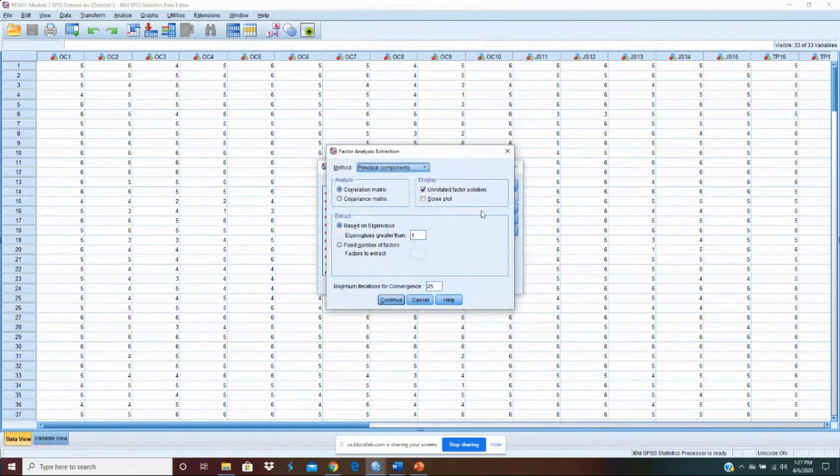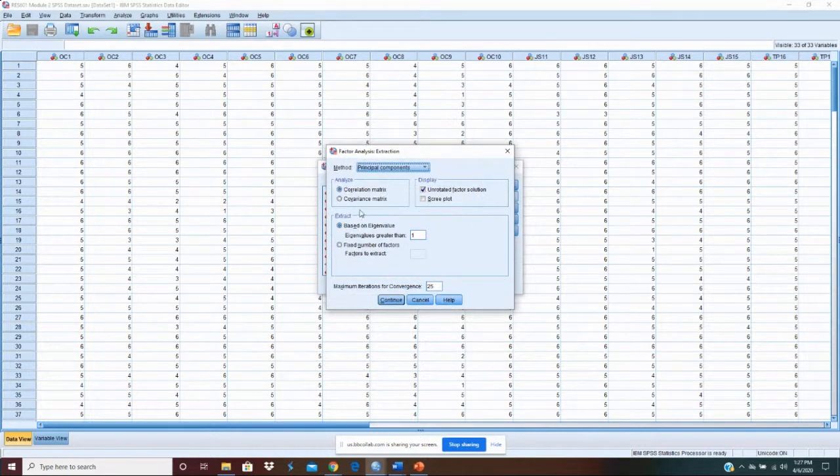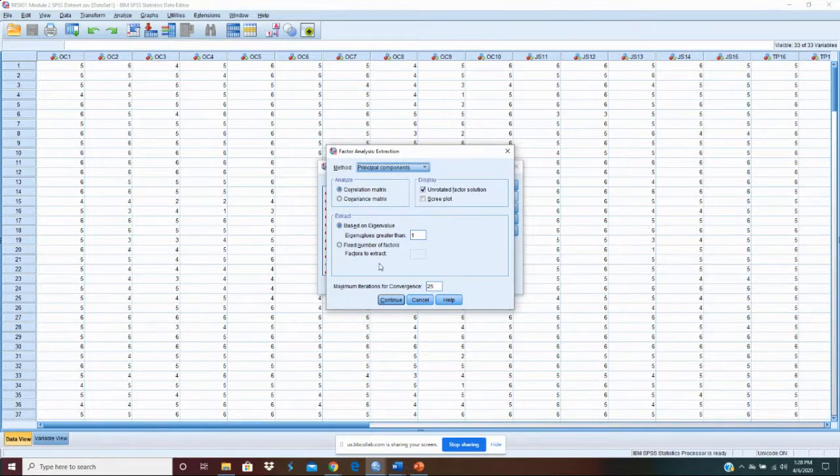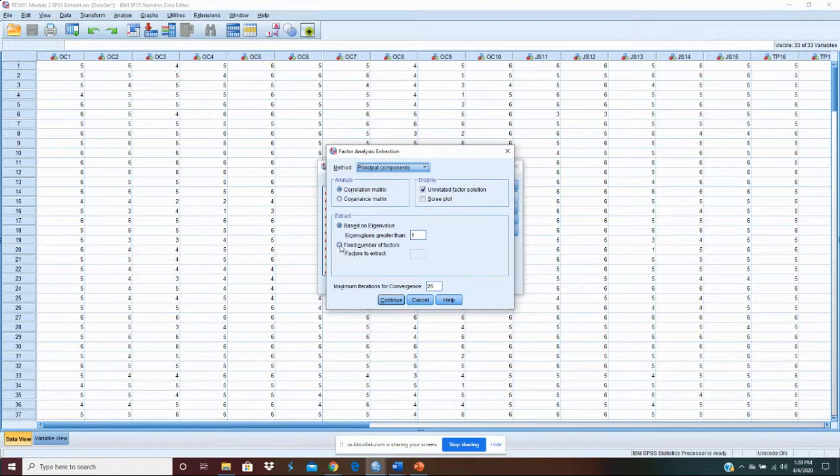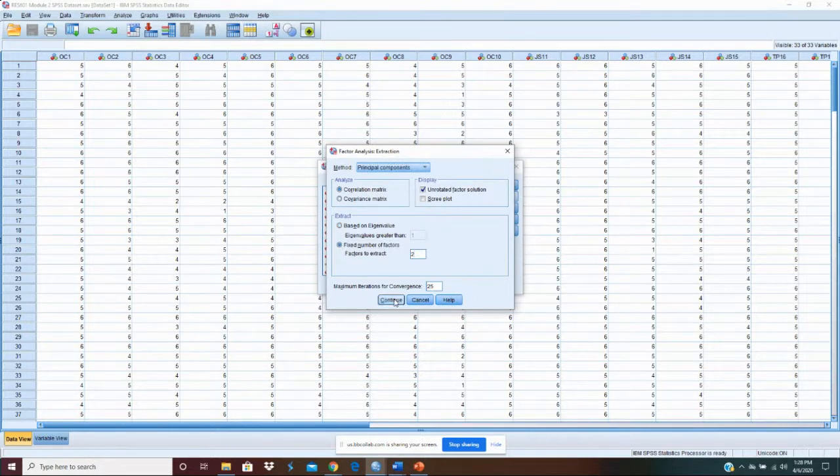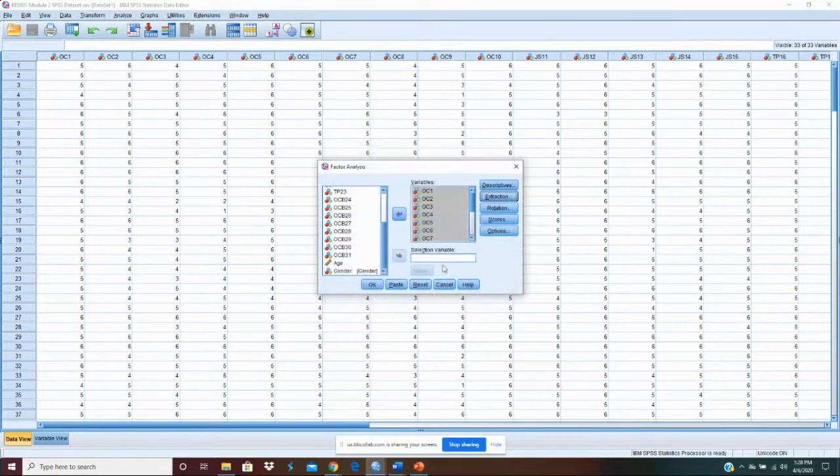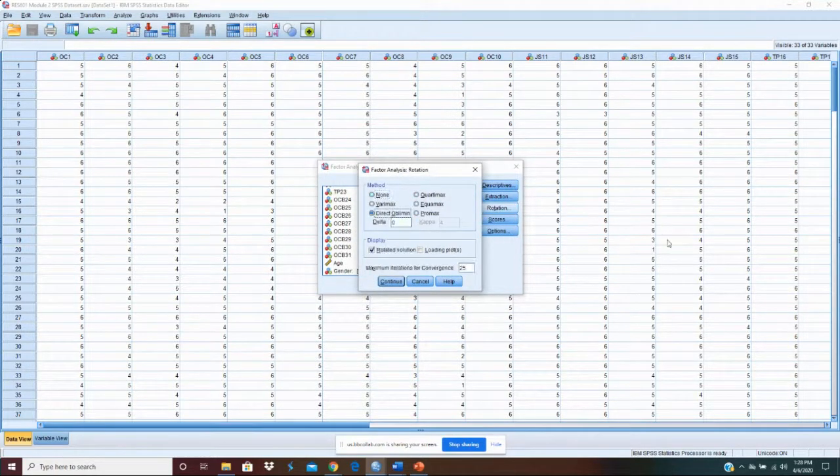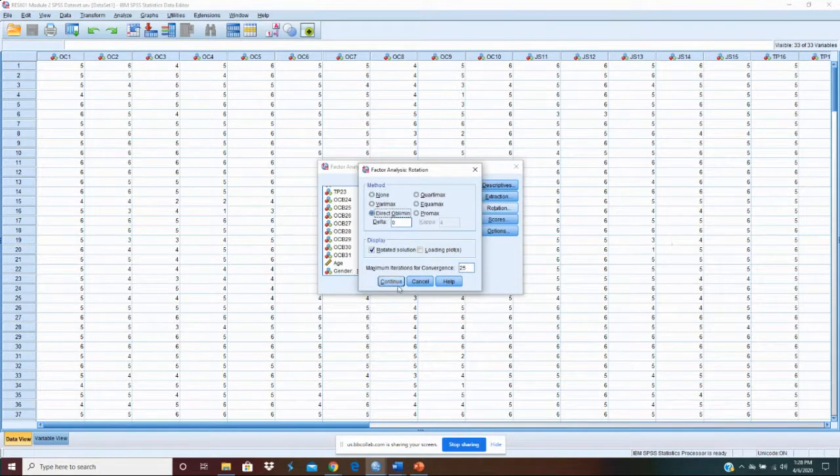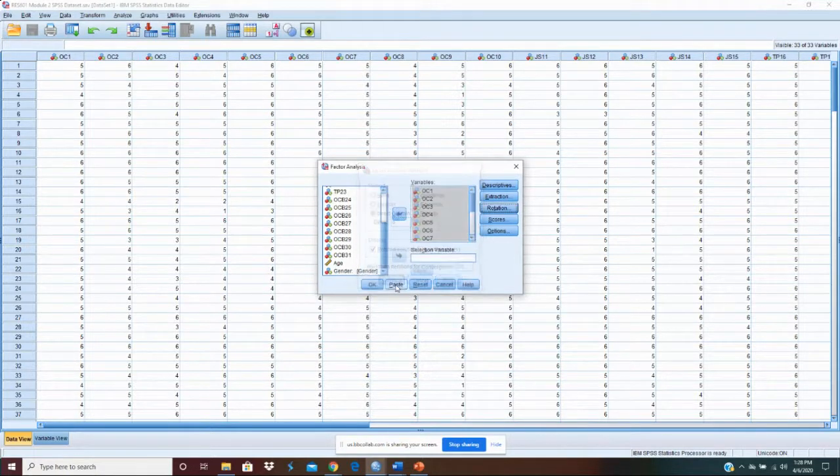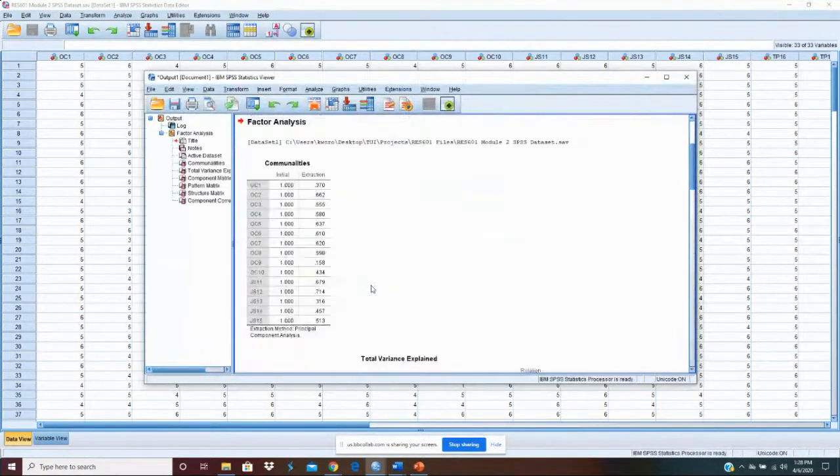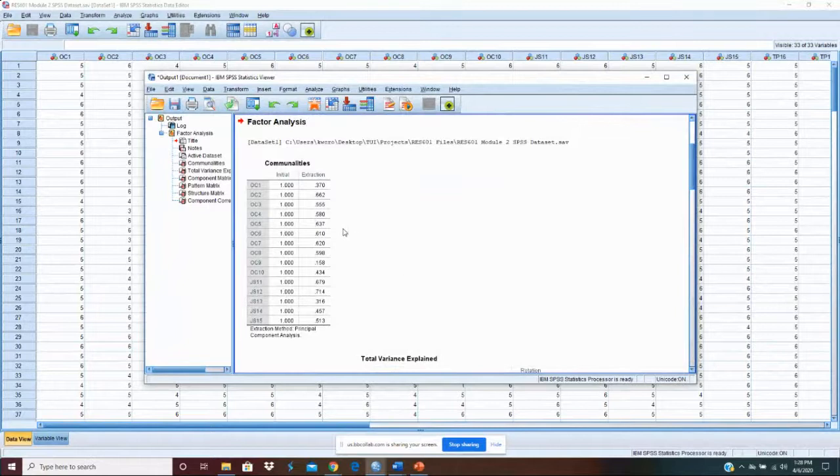For our extraction, there's a couple of options here. Principle components is fine. We can do it based on eigenvalues or we can go to a fixed number of factors. Let's just go with a fixed number of factors because we already know two factors is what we're running with here. And then let's go to rotation. There's several options here. I usually like direct oblimin rotation. It's an oblique rotation that works well. And let's continue. That's all that we really need. So let's just click OK and it runs the factor analysis.